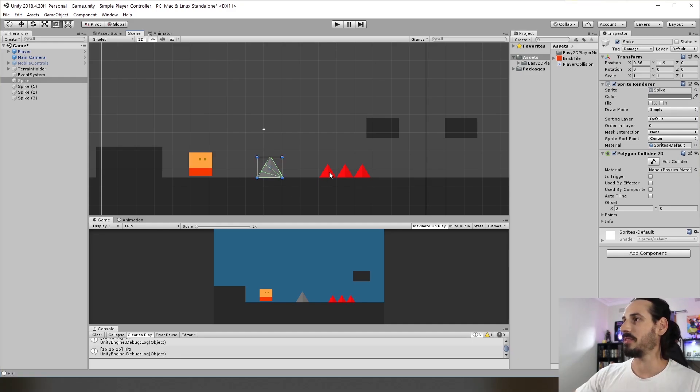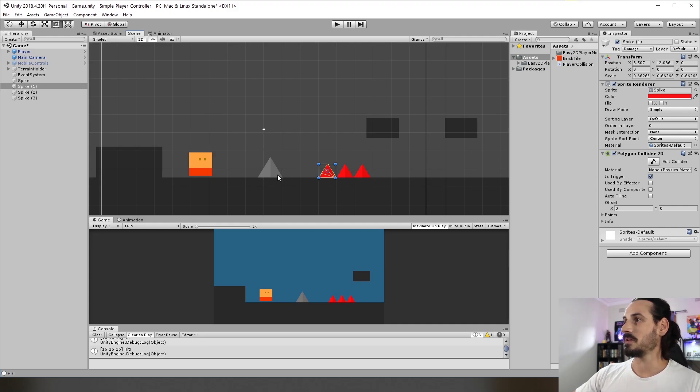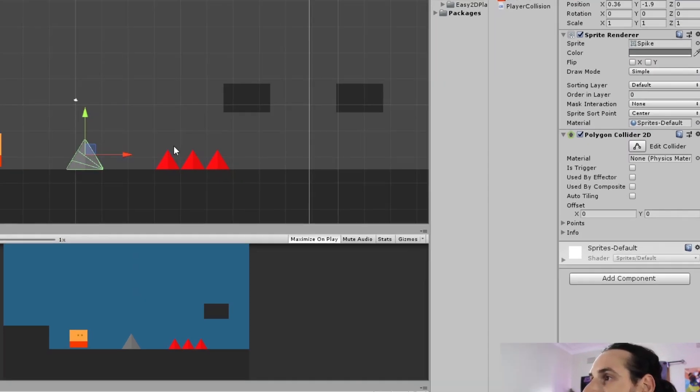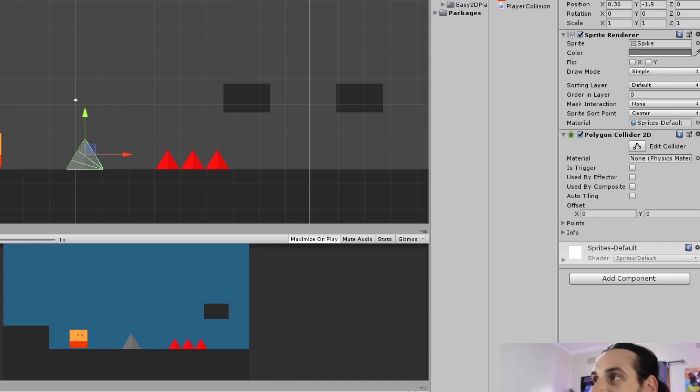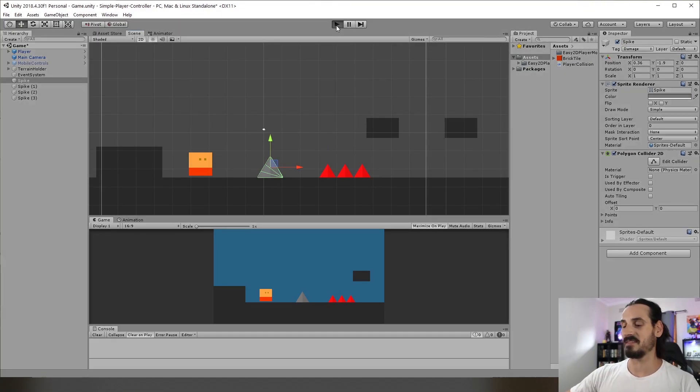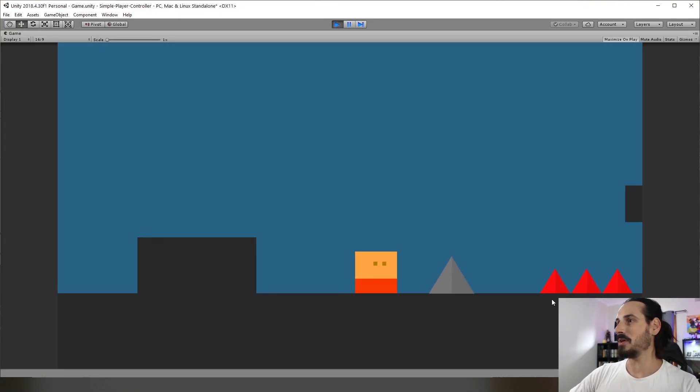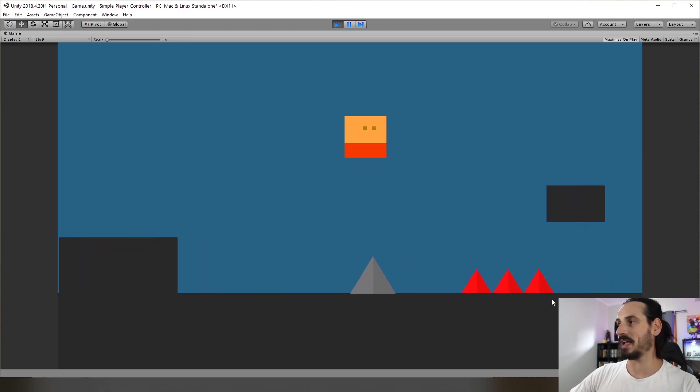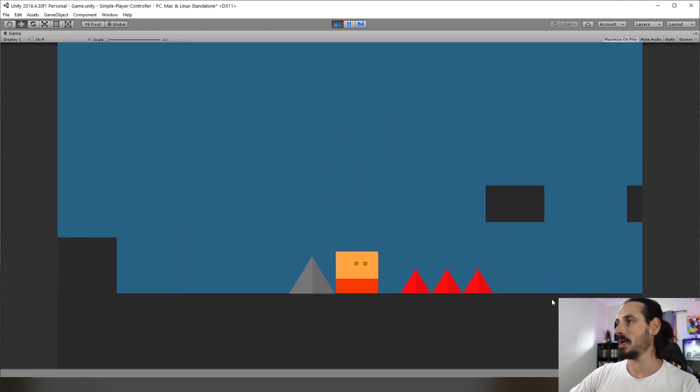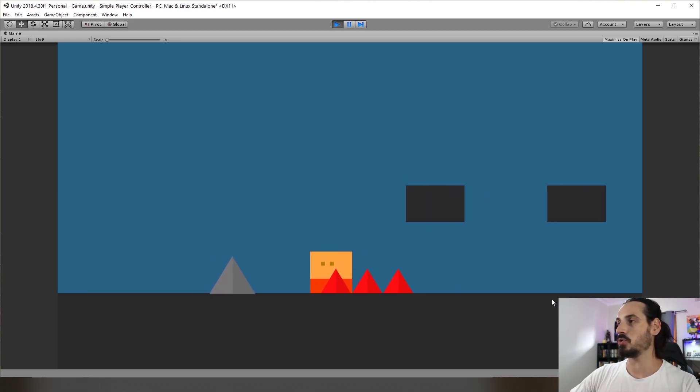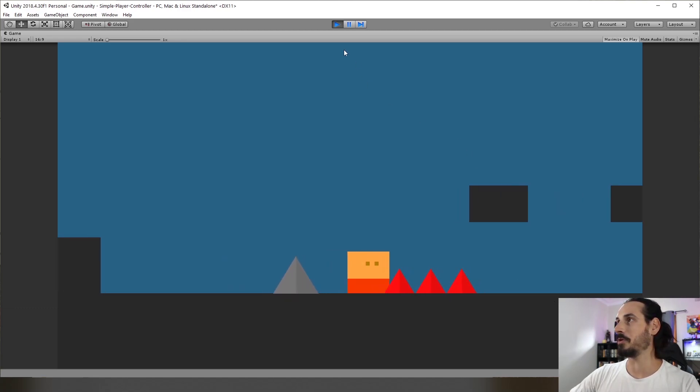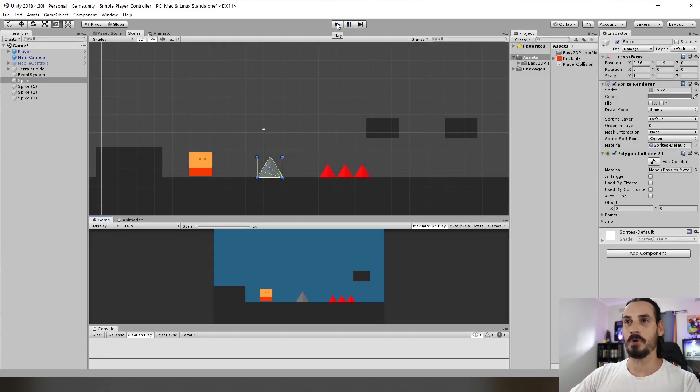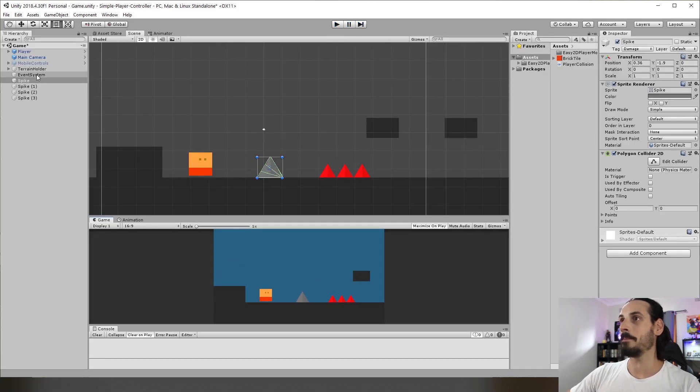You can see here when I click on these different spikes they have a tag of damage. The difference between this red spike and the white spike is that one is a trigger and one is not a trigger. So all this means is when I play it the one which is not a trigger serves like a wall, like a solid object, and the ones which are a trigger allow the player to move through. So this is all pretty standard stuff if you're working with Unity.